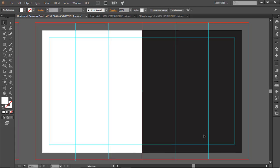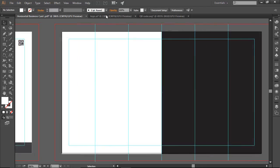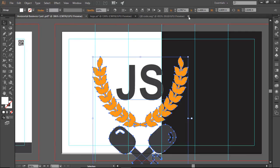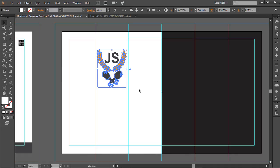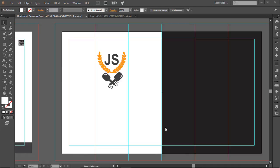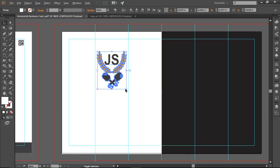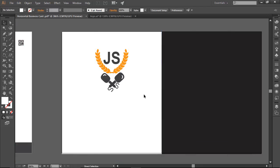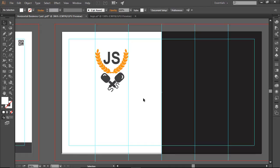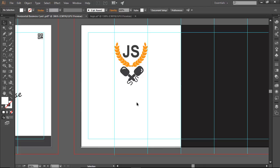I lock both boxes so I can't move them. I hide the guide to check, then bring it back. Now I'm going to place my logo on the back side, then my name, title, and social network info. I bring the logo from the front side, shrink it down, and center it within the two-box layout. I hold Alt and Shift to maintain aspect ratio while scaling.